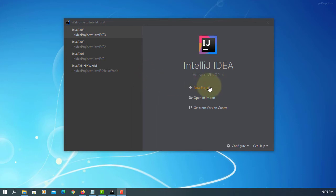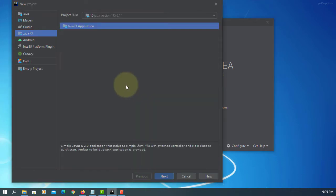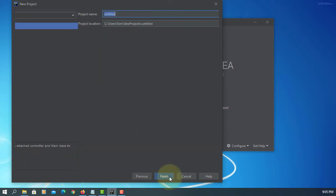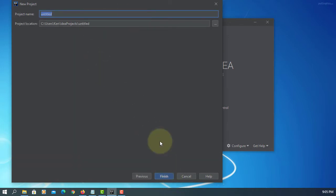In this tutorial, I will show you how to create the executable JavaFX 15 application Java file using IntelliJ. Let's create a sample Java application project.